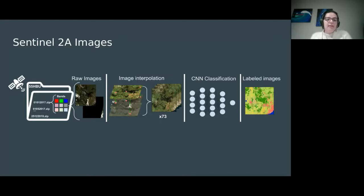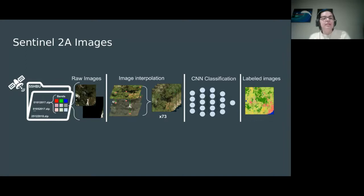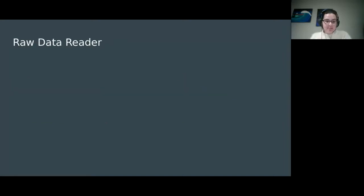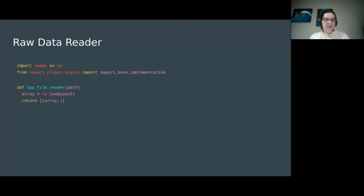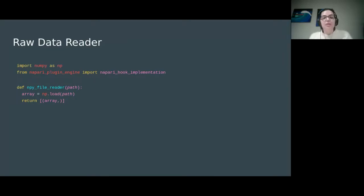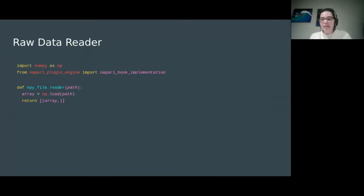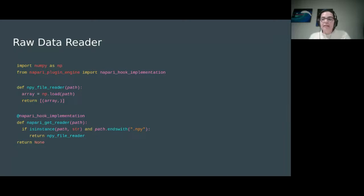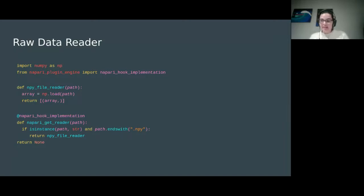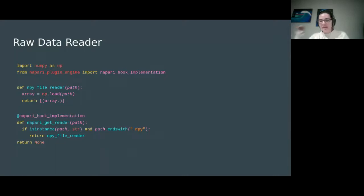At the end of that interpolation step, what you got was a big TIFF cube with 73 time points, one every five days. That was passed to a CNN for classification, and then we got the labeled images out of that. The first step was making a raw reader for NAPARI. The NAPARI plugin architecture is fairly simple. If you have a function that can read a path from disk into an array-like format, like this is doing with np.load, then you can tell NAPARI how to use that using the NAPARI get reader hook implementation.